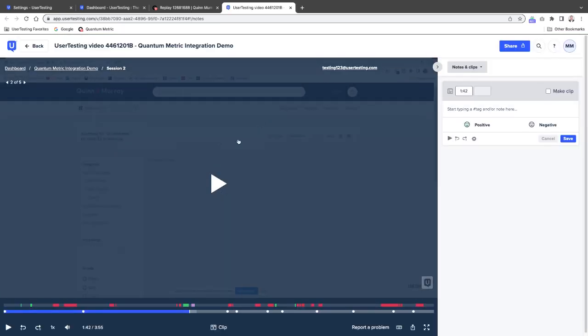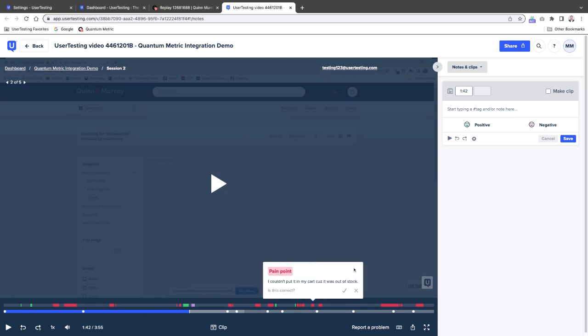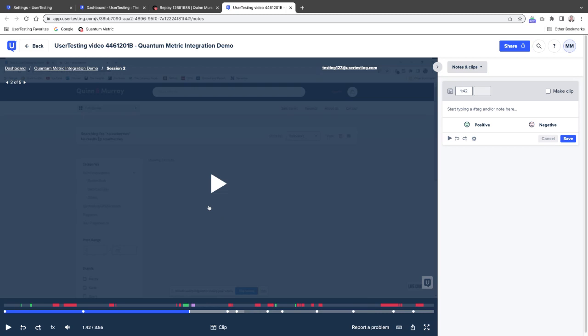And so now I can navigate through the video, see what's going on, see where the person had this negative experience. And when they encountered the no strawberries, the out of stock error, what did they say? So it's very simple, very straightforward to demonstrate how you bounce back and forth between Quantum Metric and UserTesting to showcase the way these two platforms complement each other.